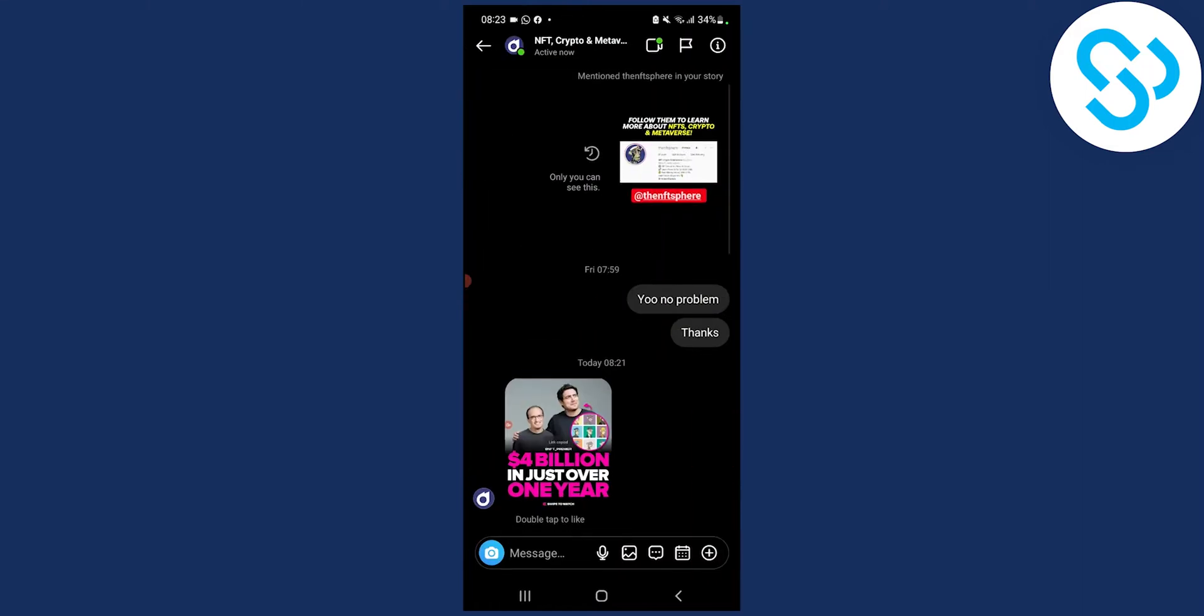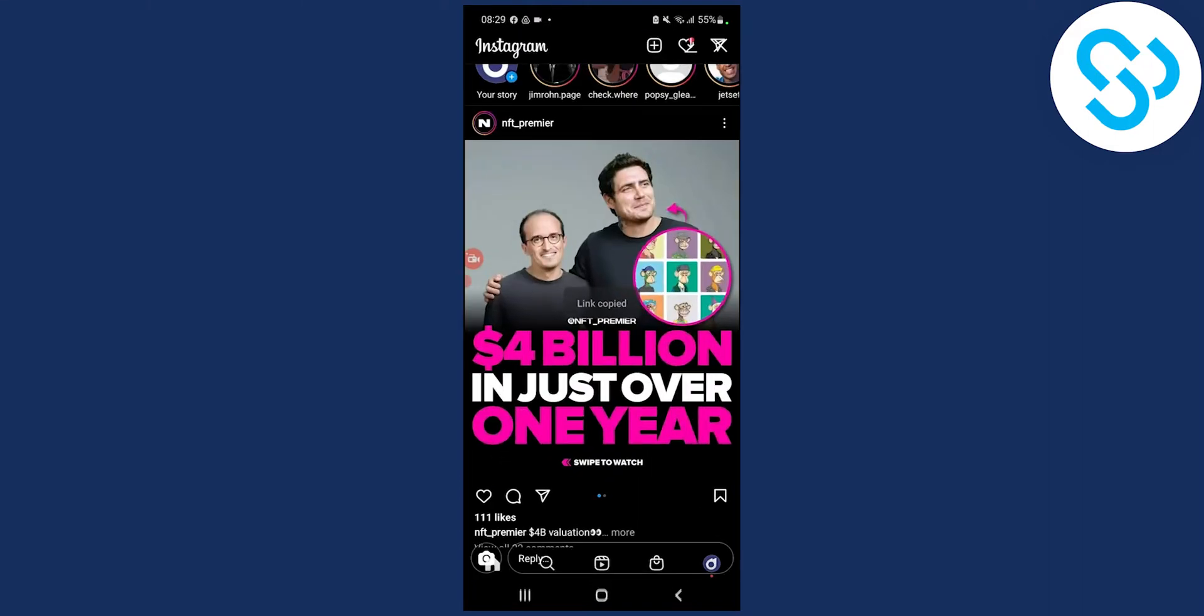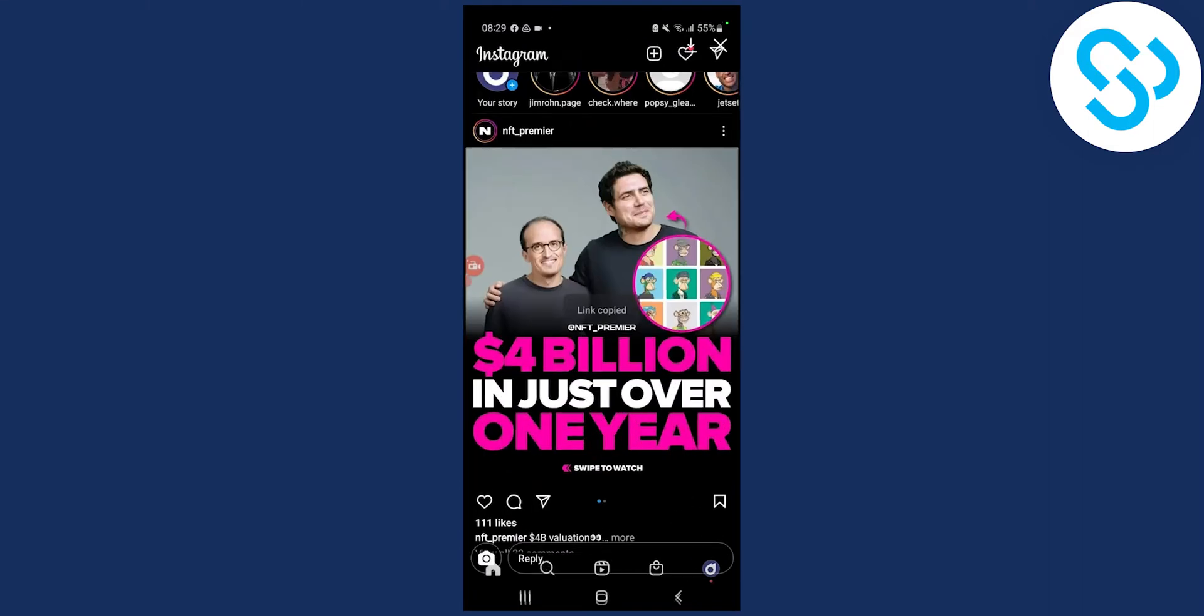As you can see, this person sent me a photo. What we can do is go into the photo, and we can screenshot it.